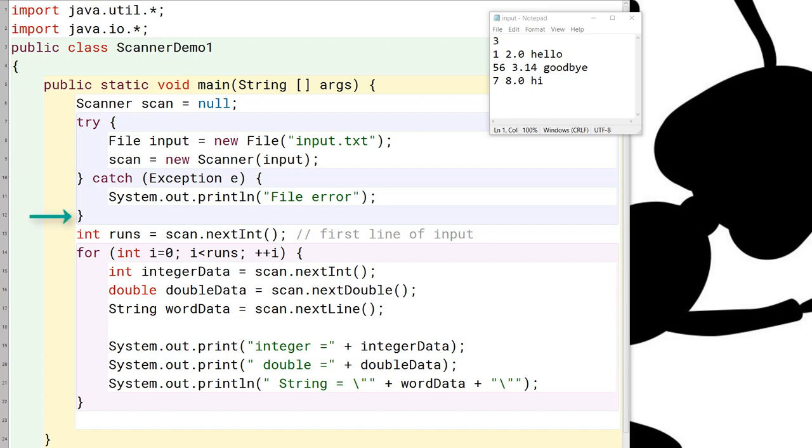the scanner variable will go away. And so here, where we use it to read in the number of runs, it will be out of scope. The compiler will complain that the scan variable no longer exists.